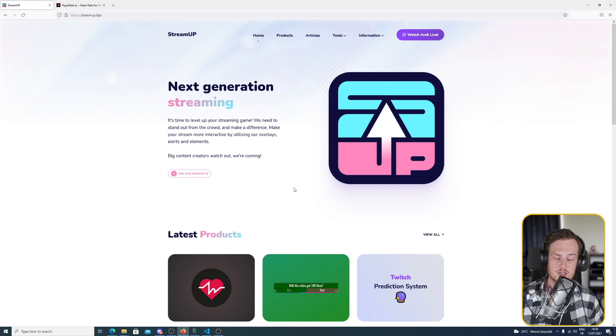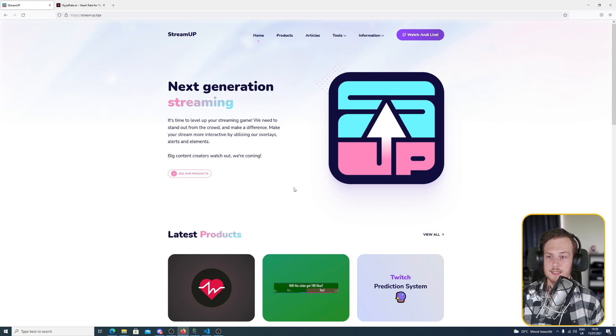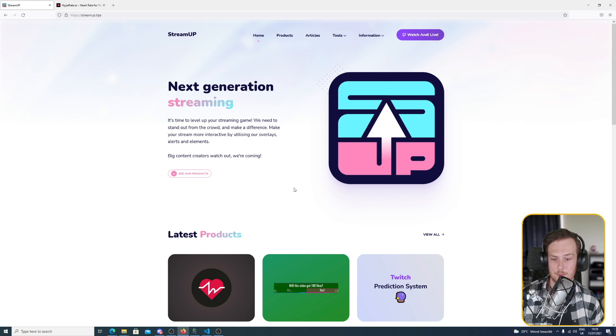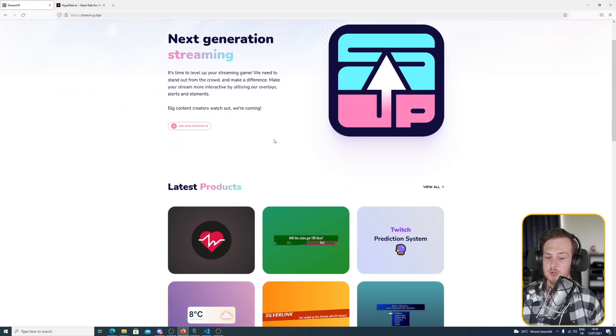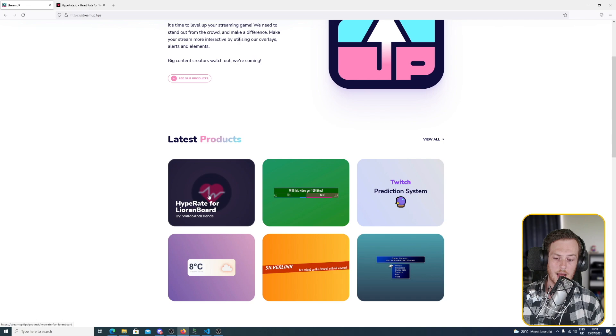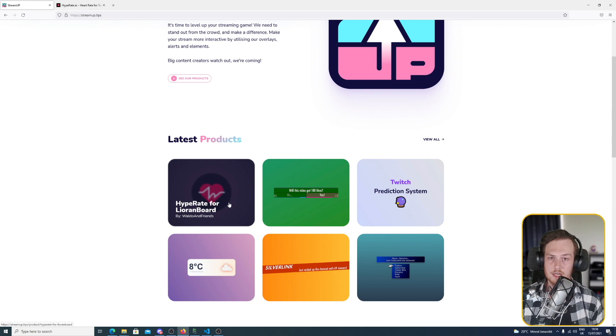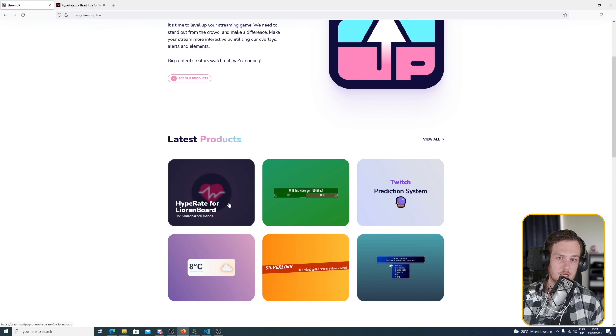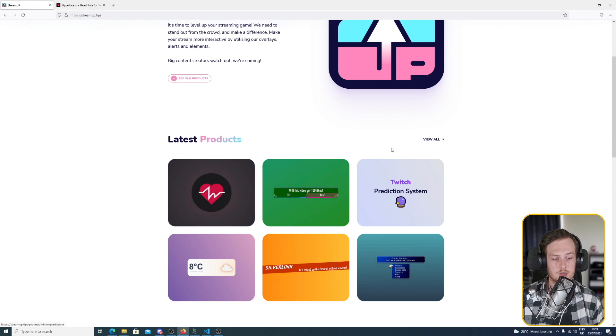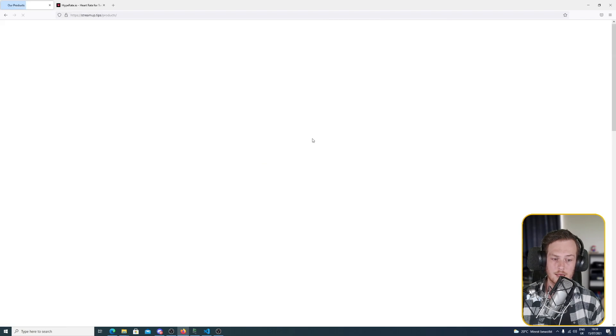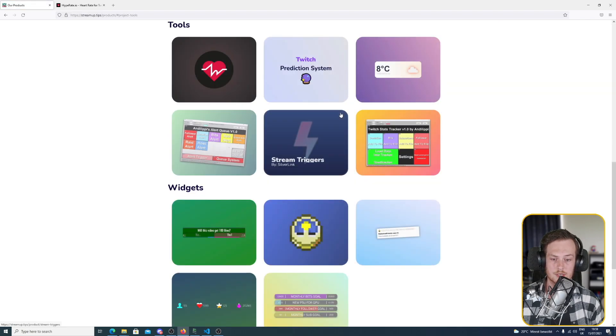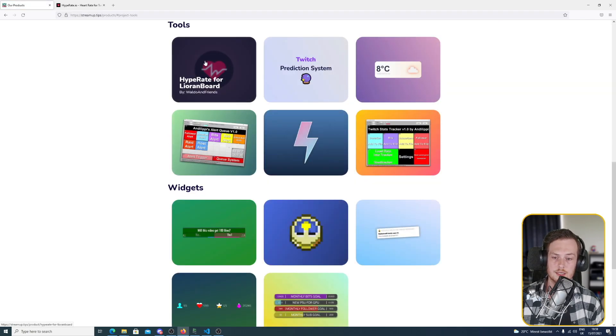For the installation of the Hype Rate extension, we start off with visiting the StreamUp.tips website. We got multiple products, but the first one here is the Hype Rate for LioranBoard extension. It might be further down the line if you are watching this video on a later date, but you can also click view all and then go to tools and there you would see the Hype Rate for LioranBoard extension.